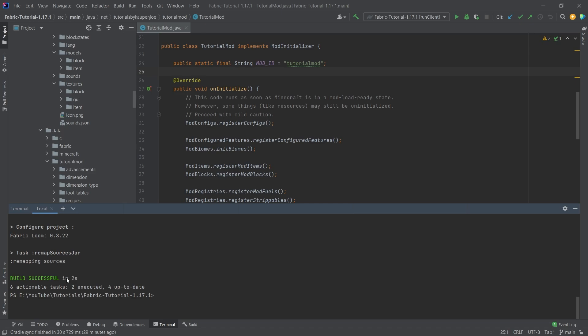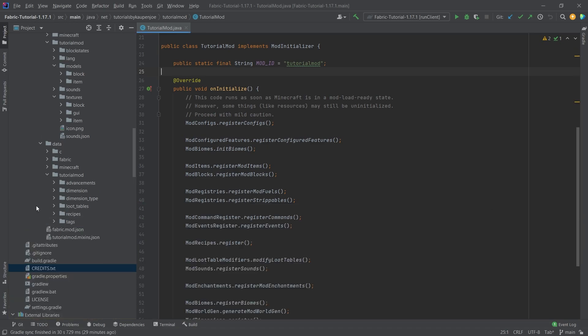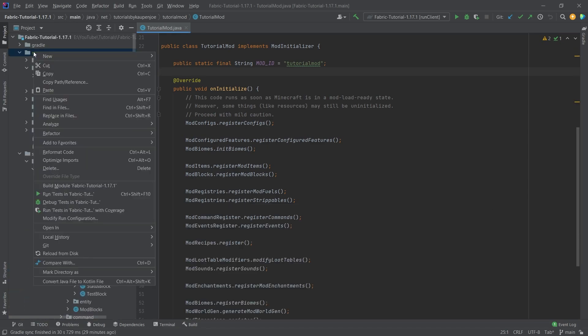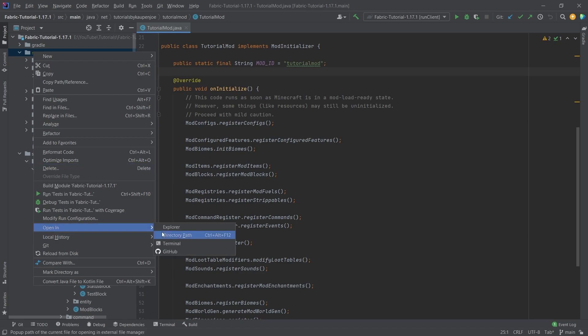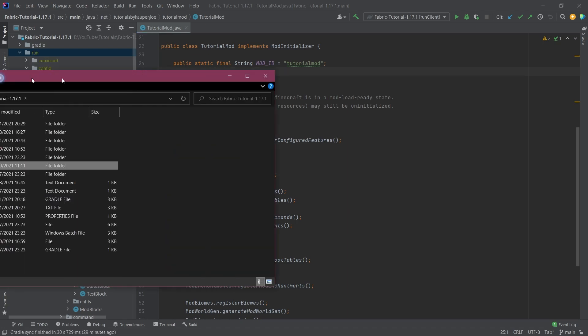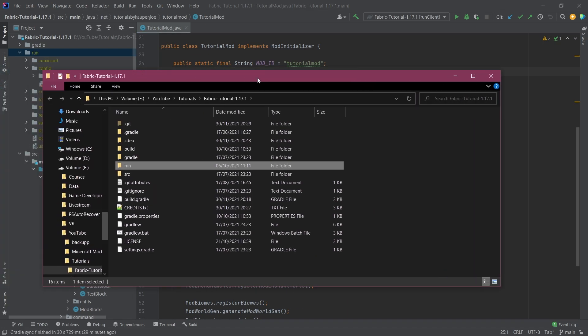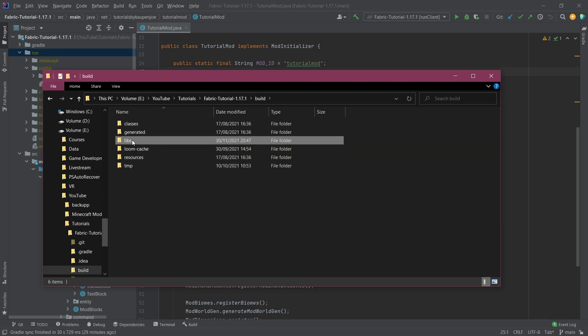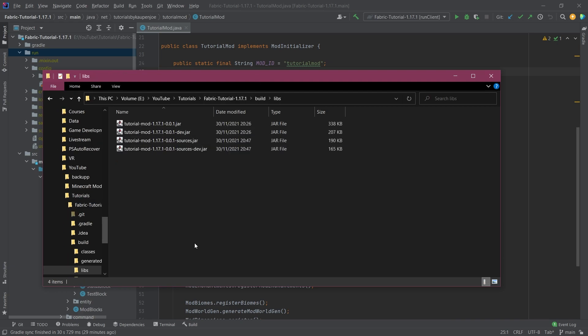It might take a little bit longer if your computer is very slow, but whatever the case may be, this is it. Then what you can do is right-click the run folder here, open in Explorer, and this is going to open a new Explorer window like this. Then you can go to the build folder, libs, and inside of here we have everything.